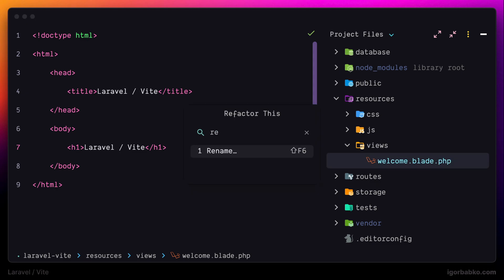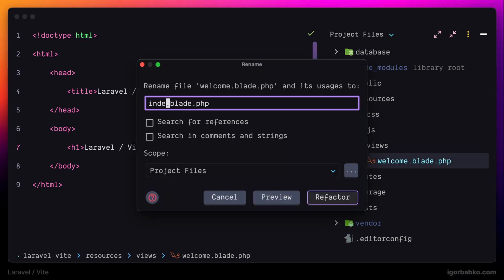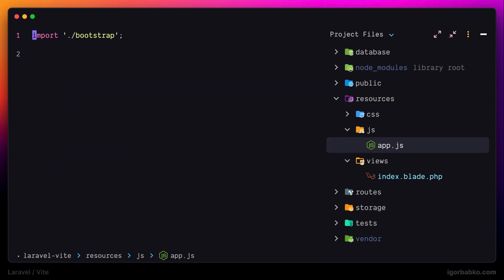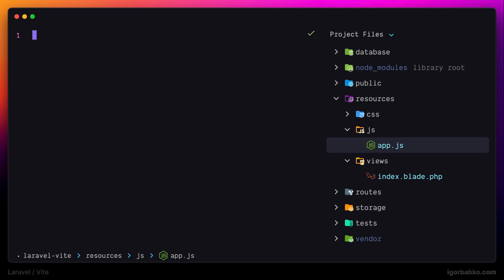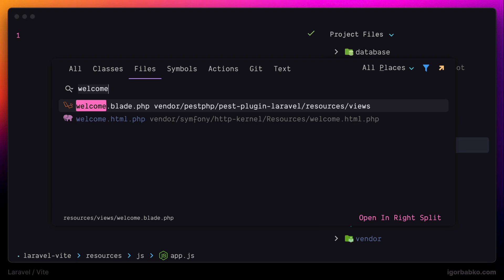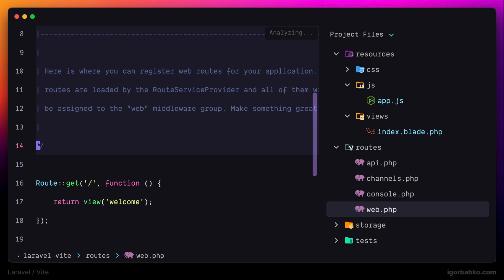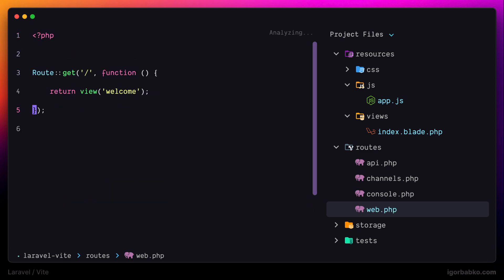Now let's rename this welcome file to index.blade.php. Then we can also remove the script with the name bootstrap.js — we're not going to use it. And we also have to remove the import of this file inside app.js. Now I'm going to open up the file where all web routes are declared, which is web.php, and add one route declaration which is going to return our view index.blade.php.